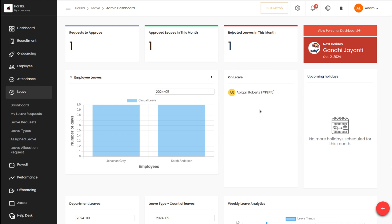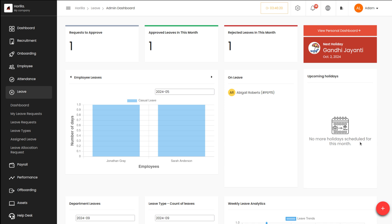Next you have a section called 'On Leave', which basically shows the people who are on leave at the present — that is, today. Today Abigail is on leave. People who are absent on that particular day will be shown here. On this day only one person is absent, which is why Abigail's name is displayed in the On Leave section.